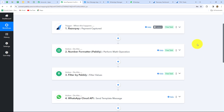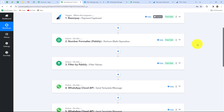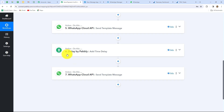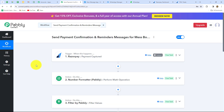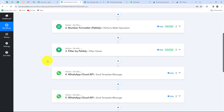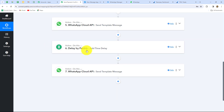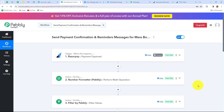Let's summarize what we built. The trigger is Razorpay, and the actions are: Number Formatter, Filter by Pabbly, WhatsApp Cloud API (customer confirmation), WhatsApp Cloud API (self notification), Delay by Pabbly (28 days), and WhatsApp Cloud API (payment reminder). Whenever payment is received through Razorpay from the Tiffin Treats page, a confirmation is sent to the customer on WhatsApp, we receive a notification, and after 28 days a reminder with payment link is automatically sent to the customer to renew their plan.